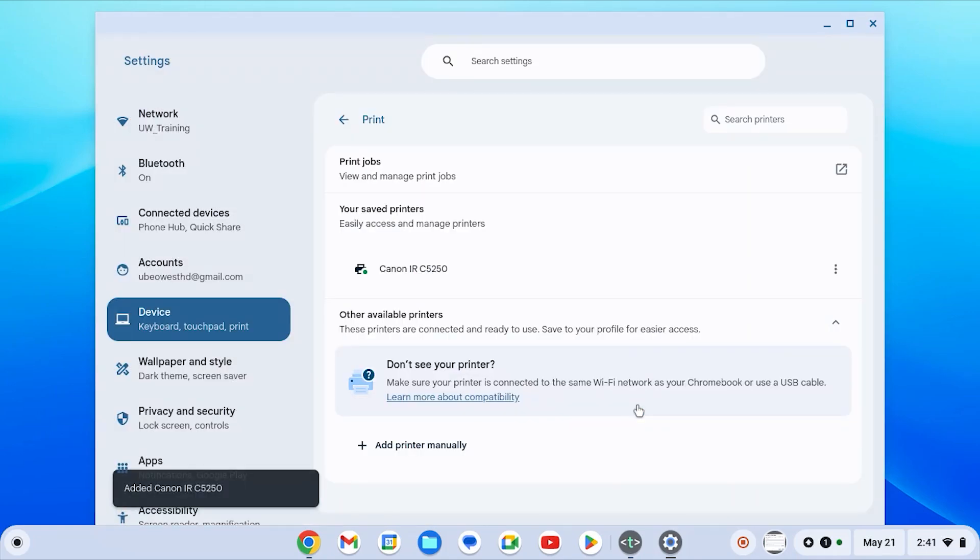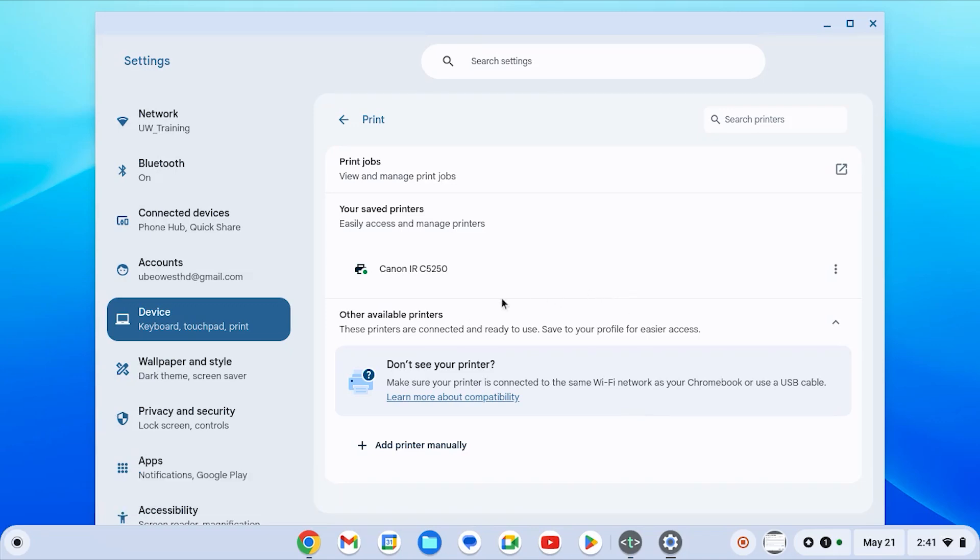Now you can see the printer you just added showed up in your list of printers.